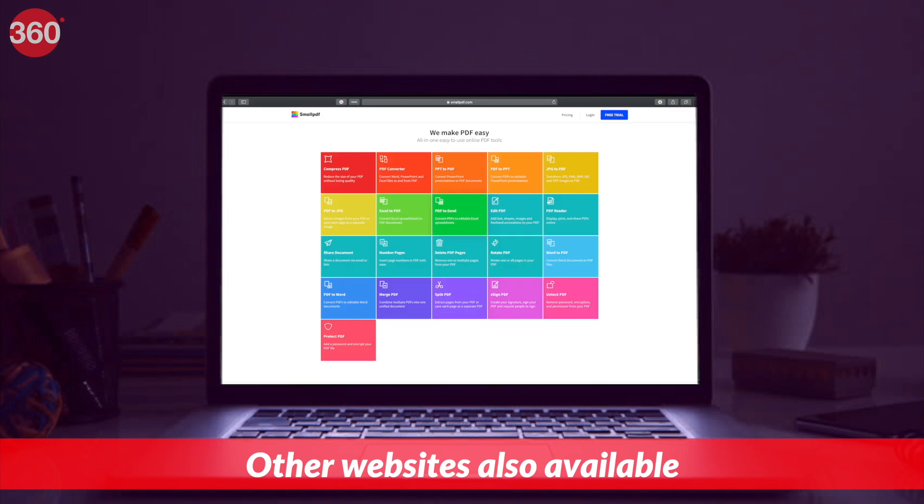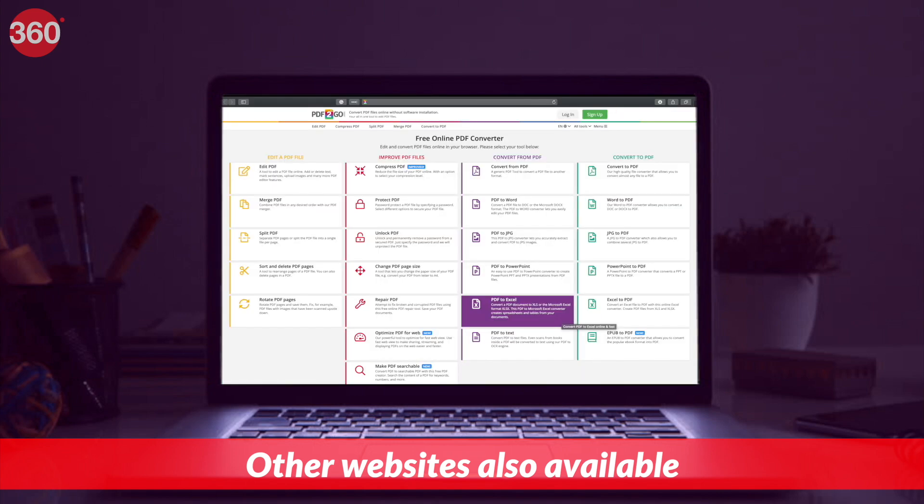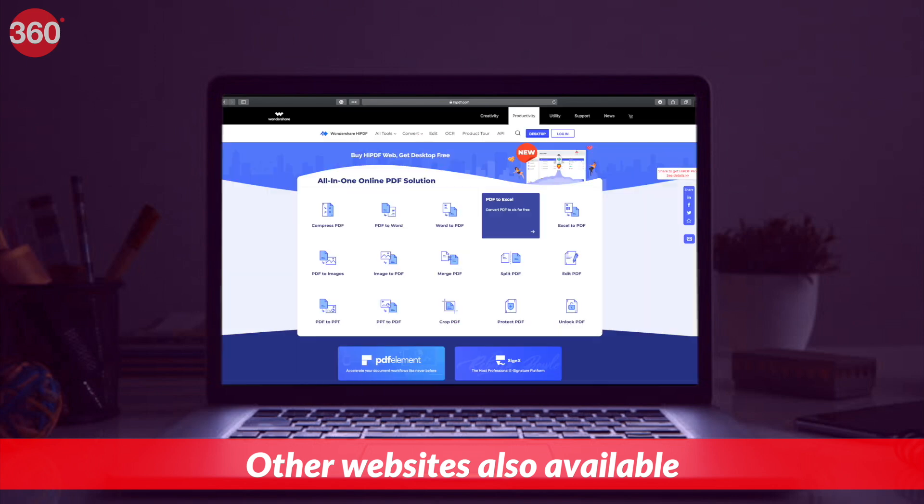Besides this website, you can also visit smallpdf.com, pdf2go.com or highpdf.com to convert PDF to Excel.